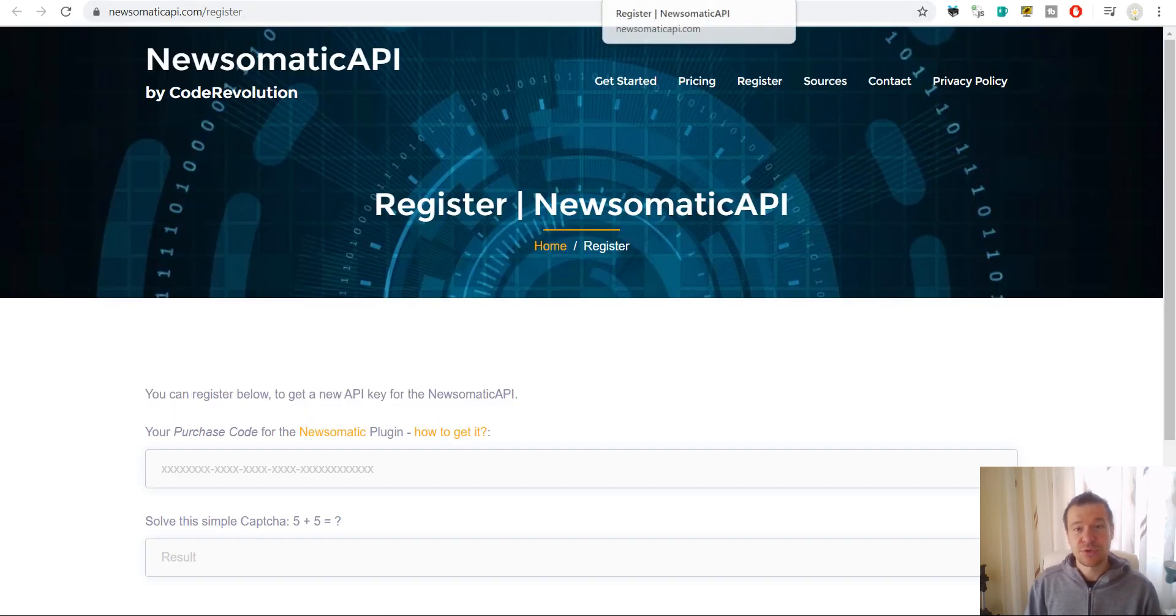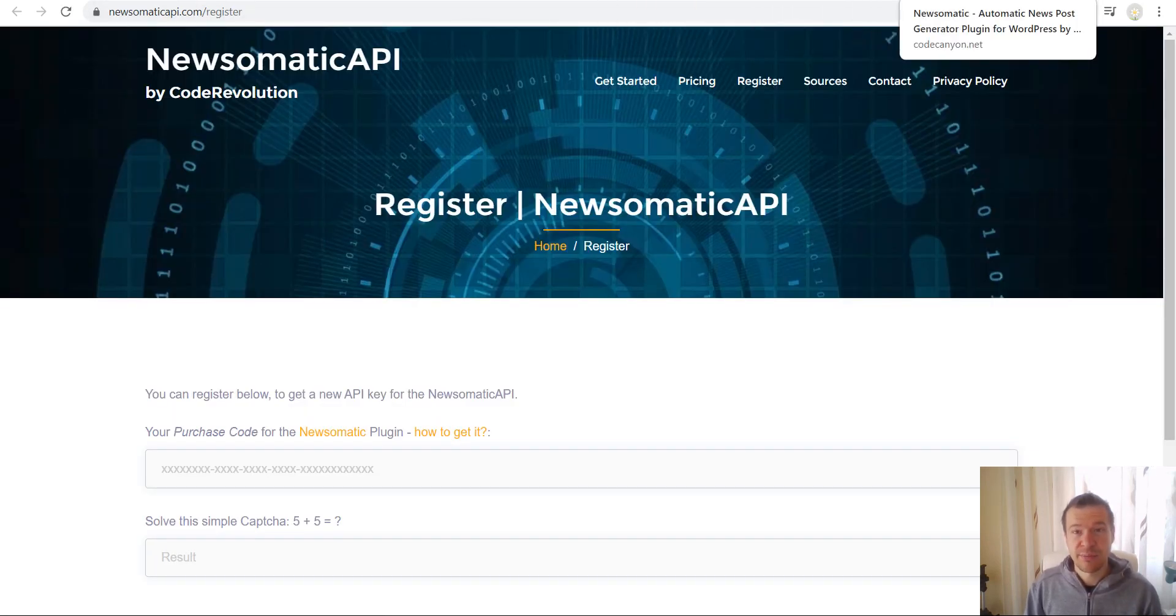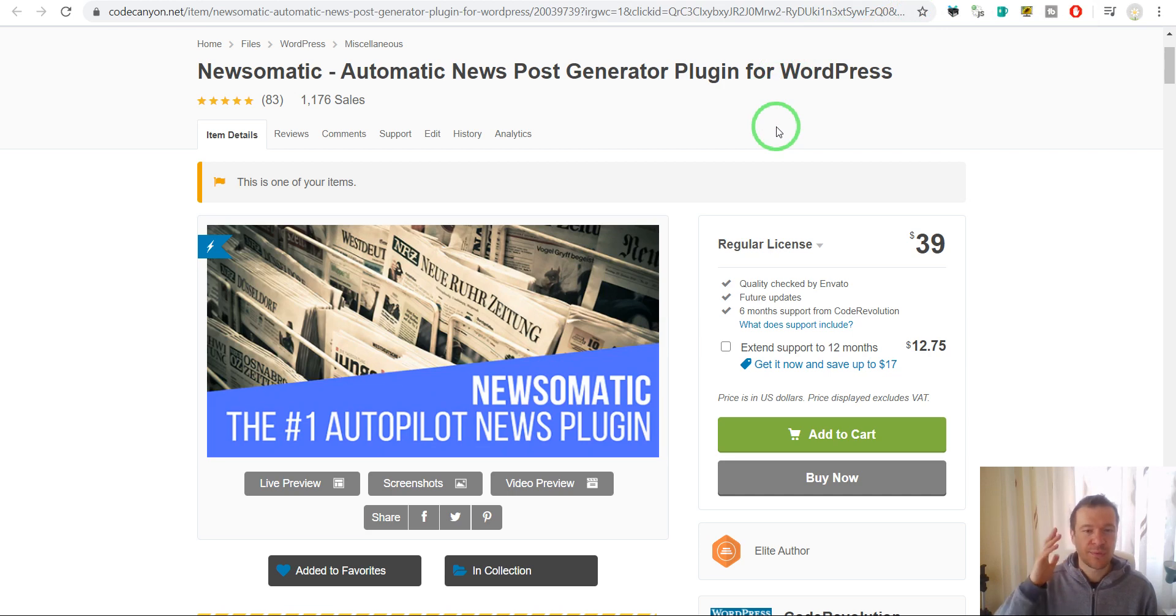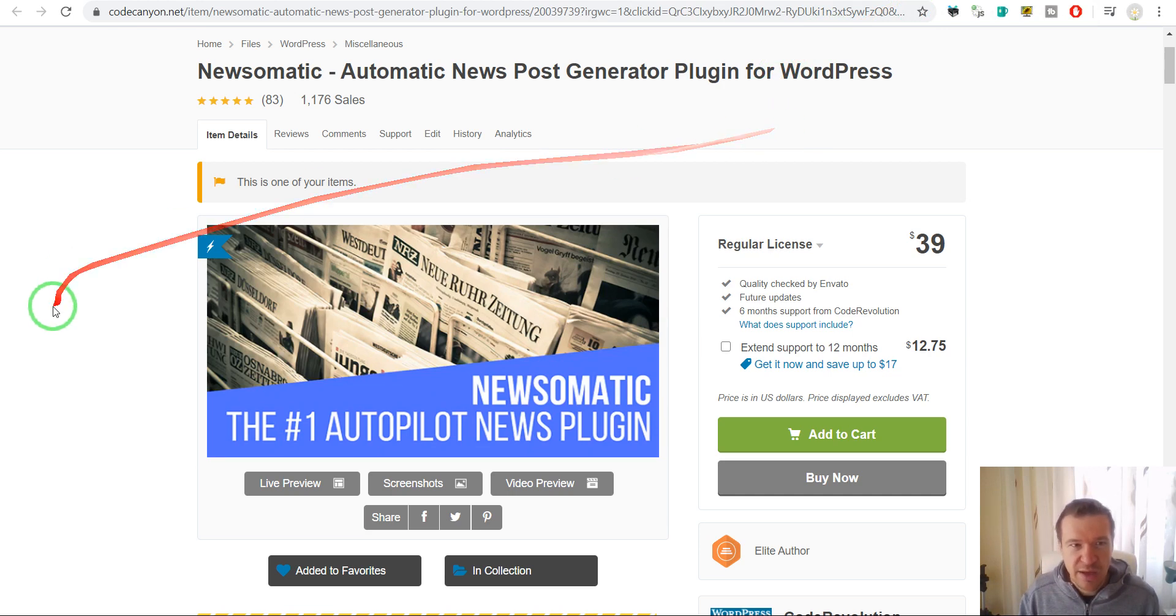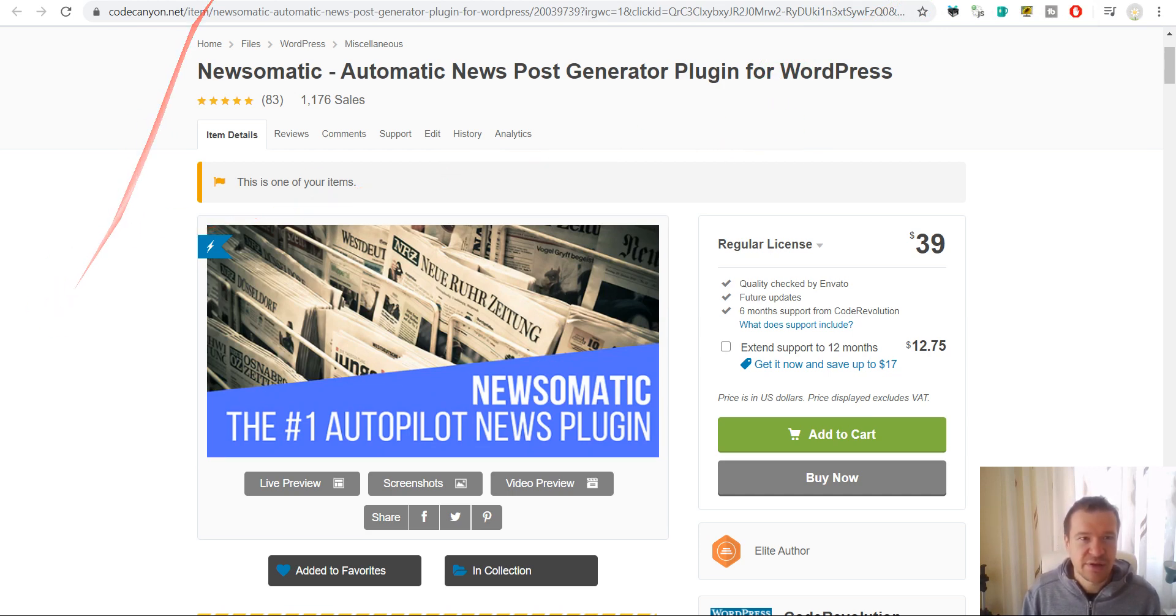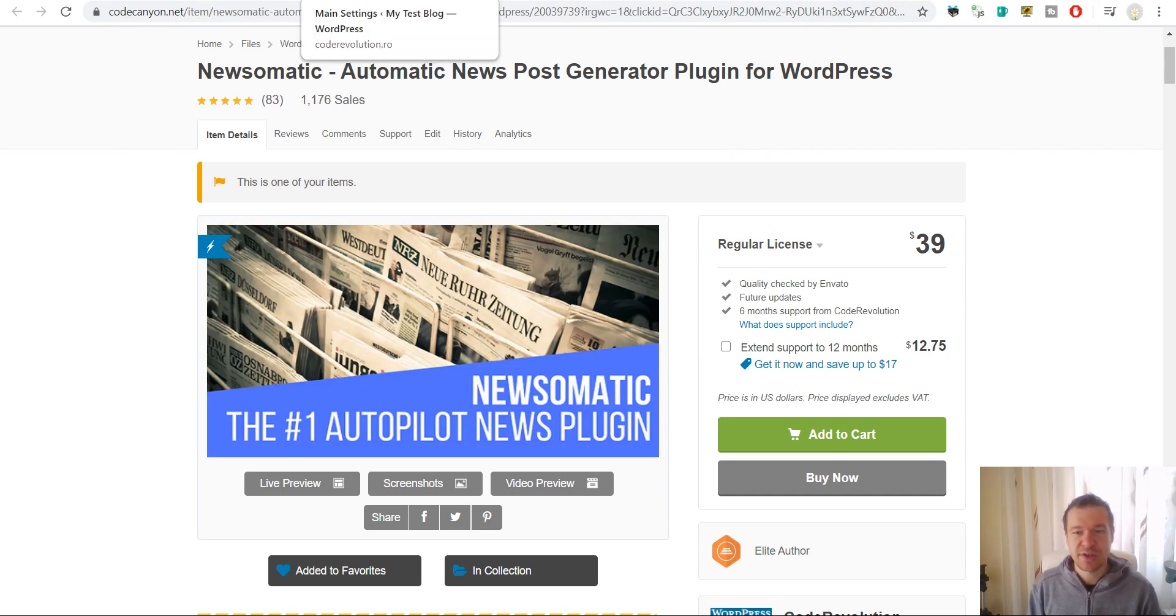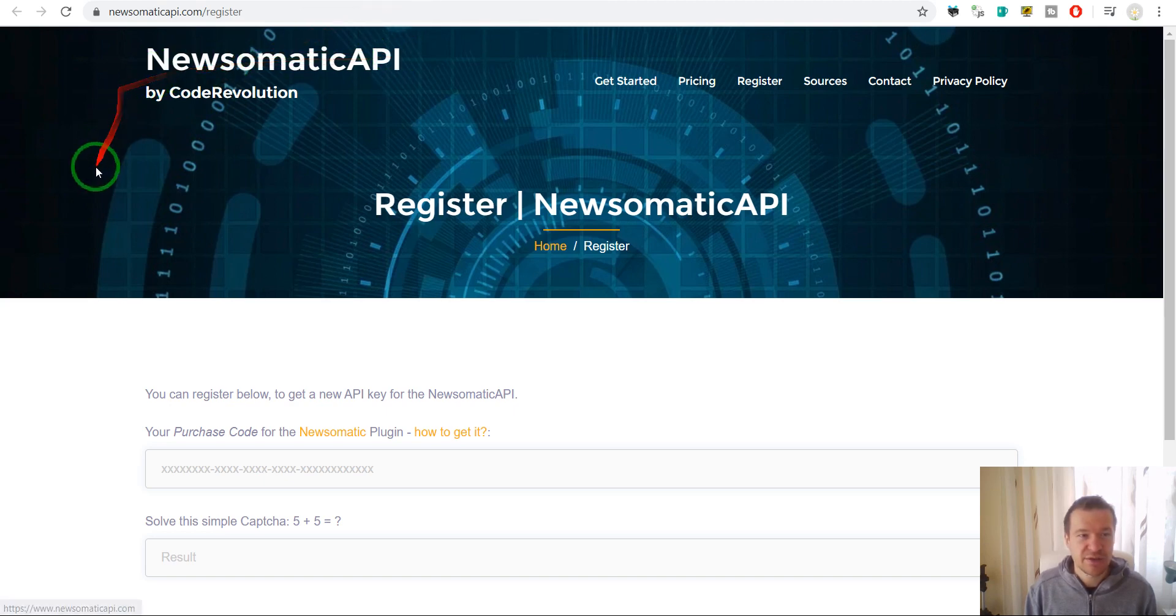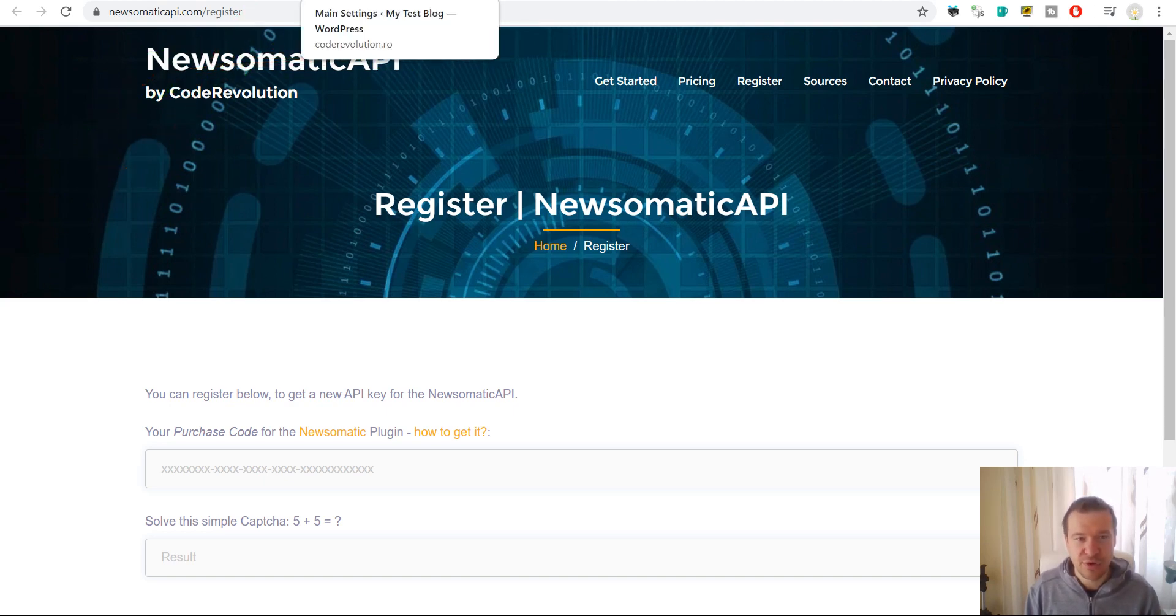If you want to get the Newsomatic plugin, I will link in this video's description where you can find it. This is the sales page where you can purchase it and get a purchase code for it and start using the new Newsomatic API service.